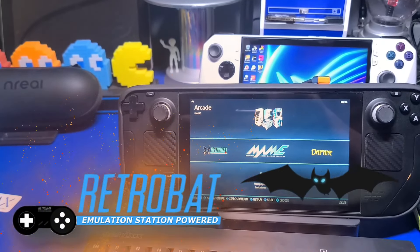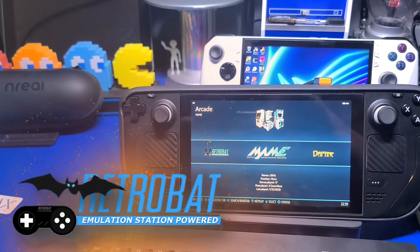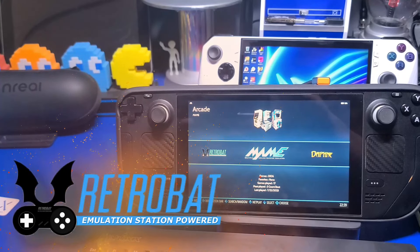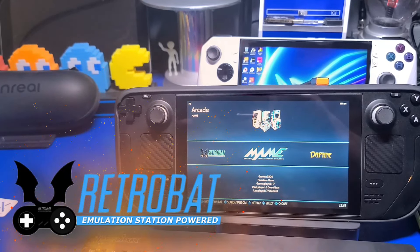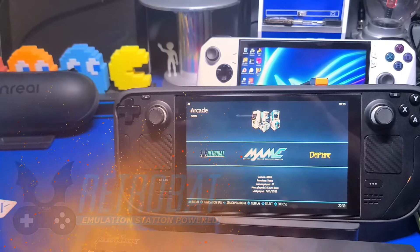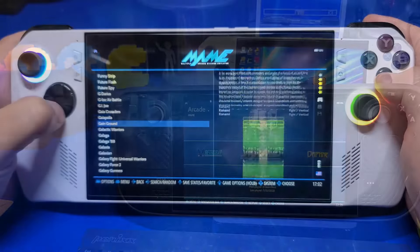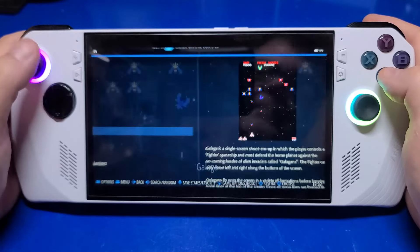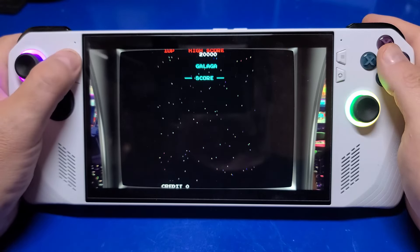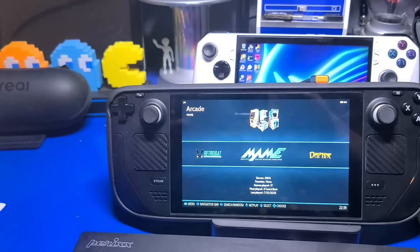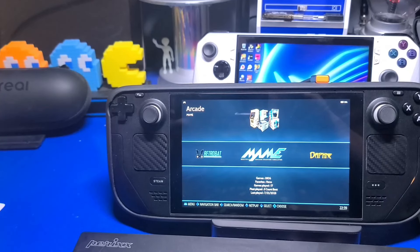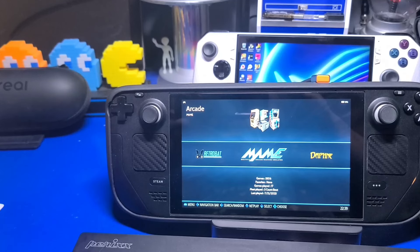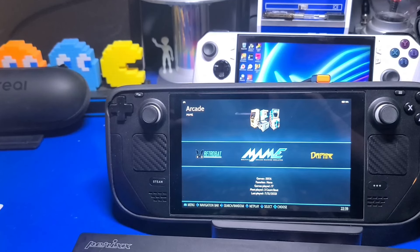RetroBat is an application you can download and install to your Windows PC that will automatically configure the emulation station front end. If you're not familiar with emulation station, no worries. It's basically a launcher that allows you to select your game, and it will take care of loading the emulator for the game and start it. I have chapter markers below so you can easily skip over what you already know and watch those topics that are of most interest to you.